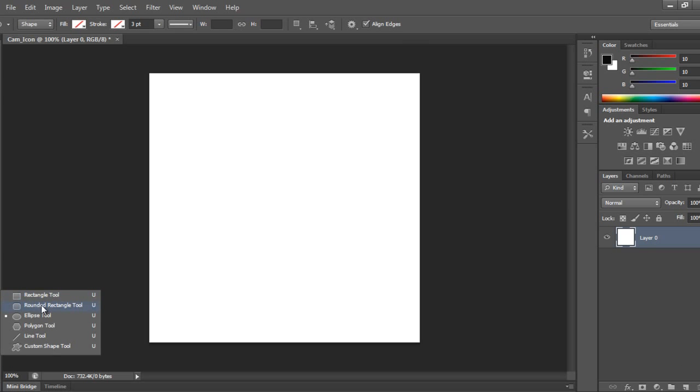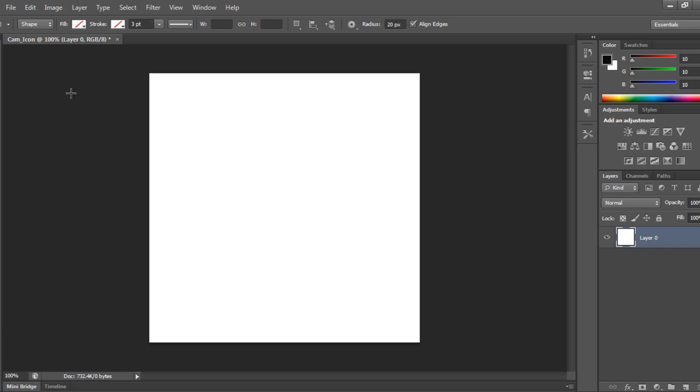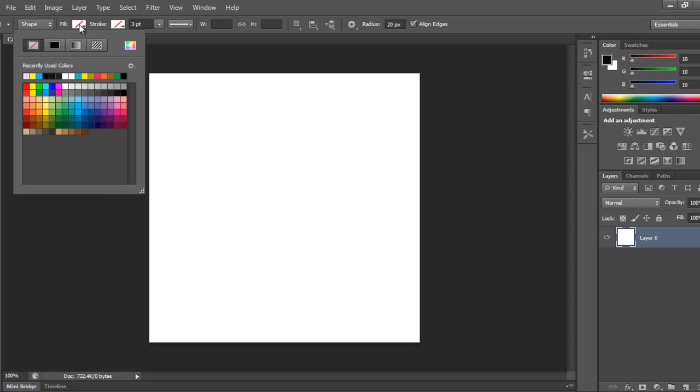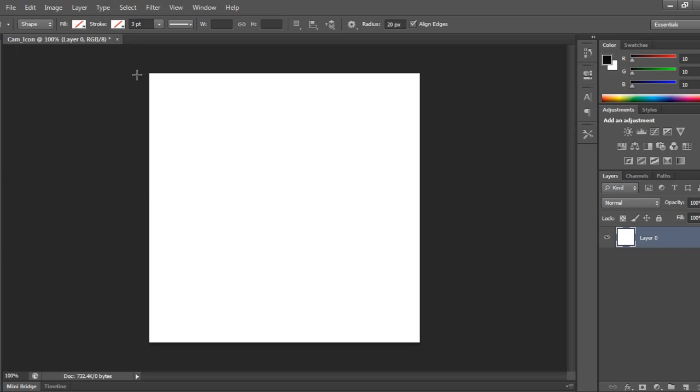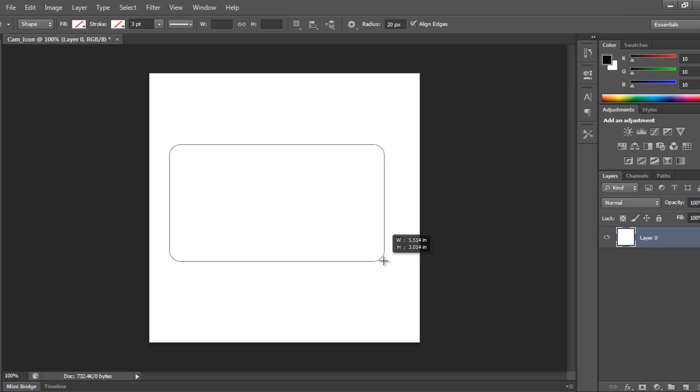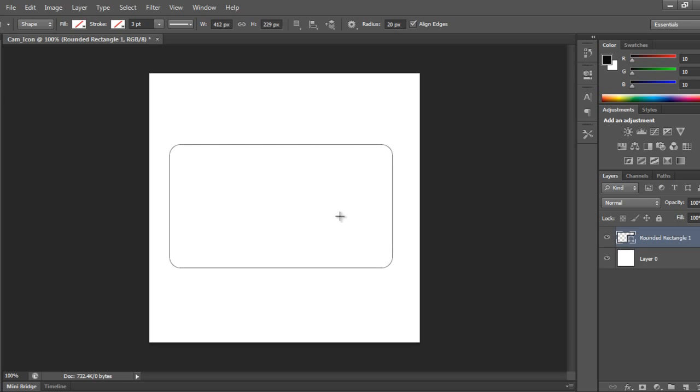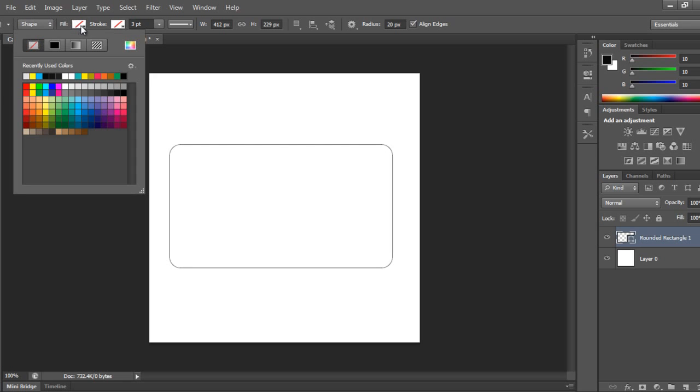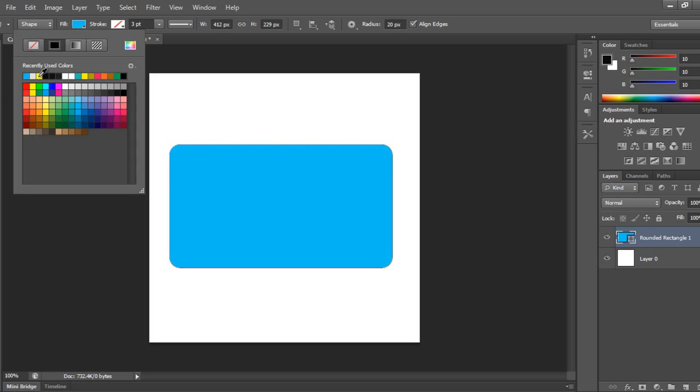I'll take a rounded rectangle tool and make sure you are in shape mode. If you want any color you can take it, but I'll prefer no fill to start, so you can add color later on. I'll draw this like this and make it blue.